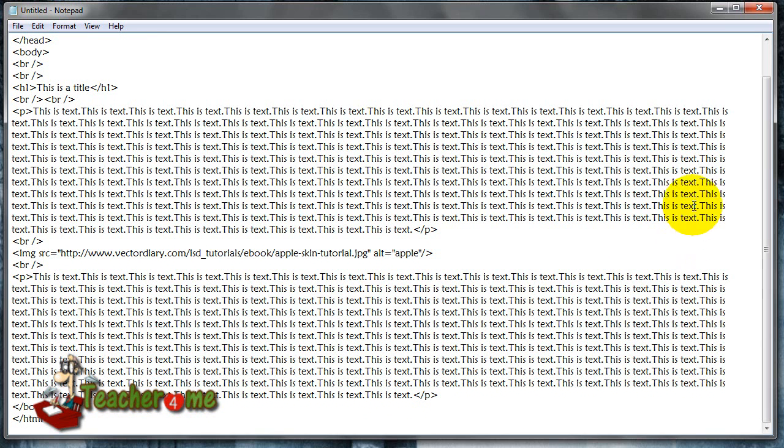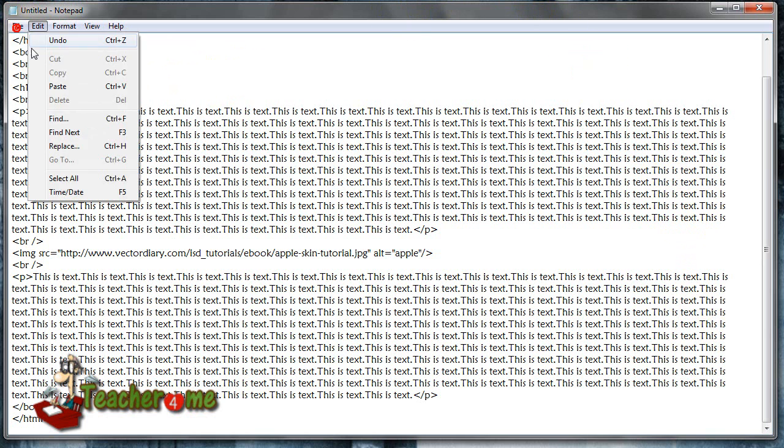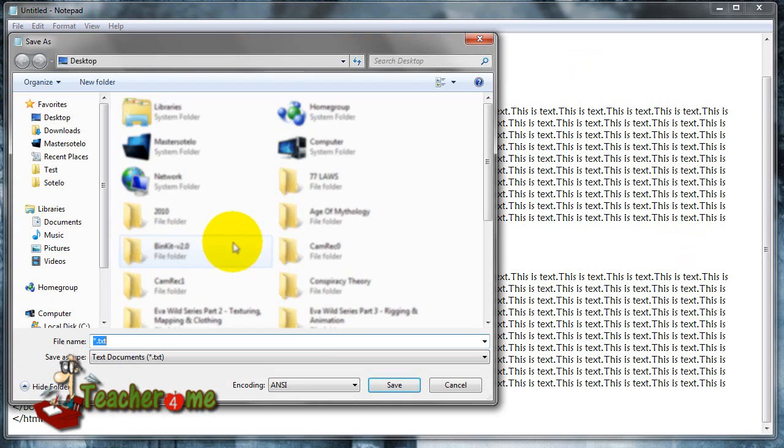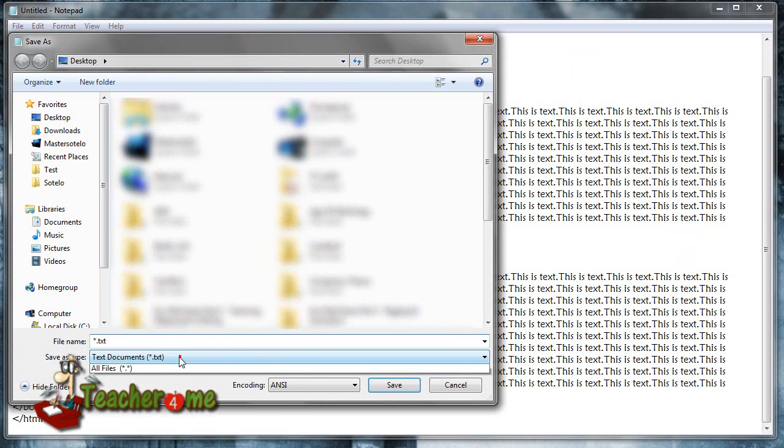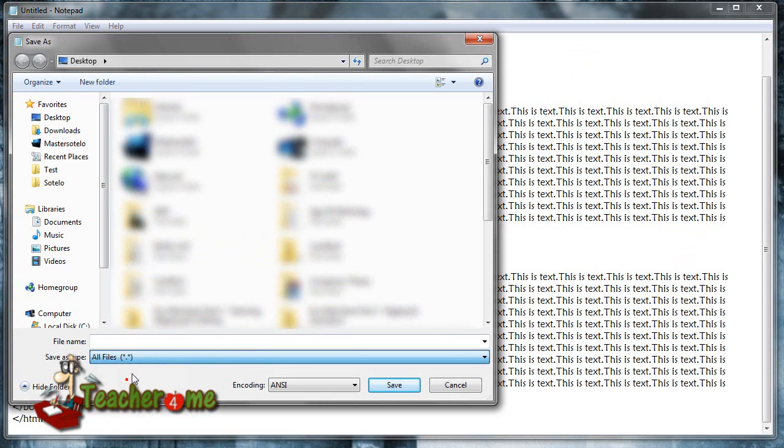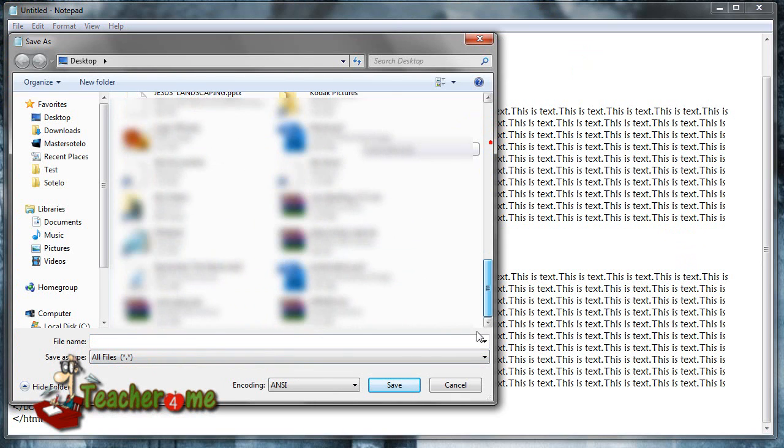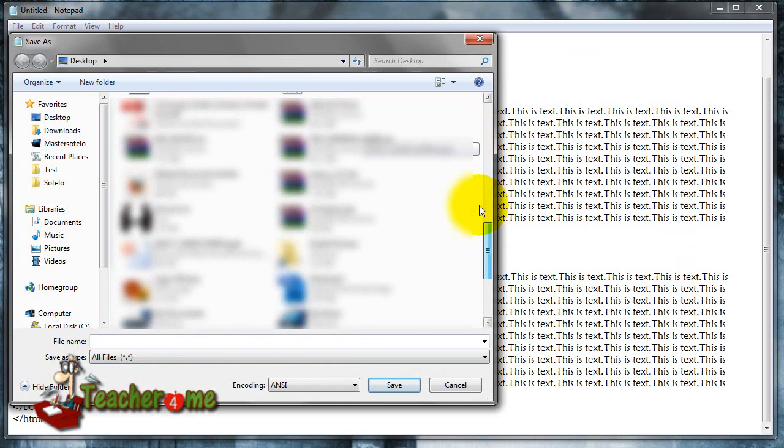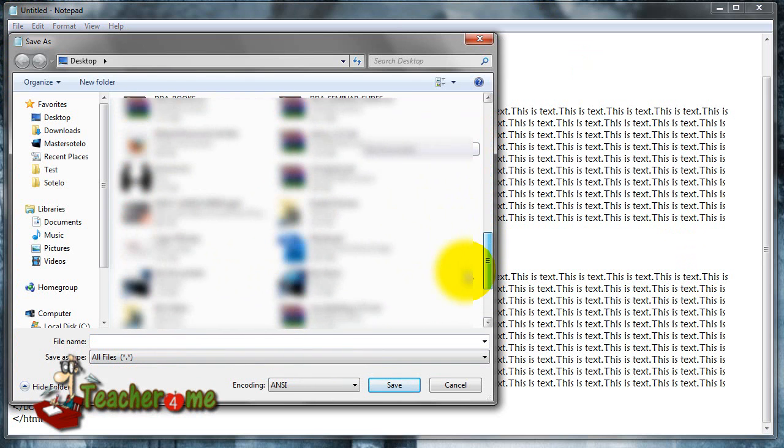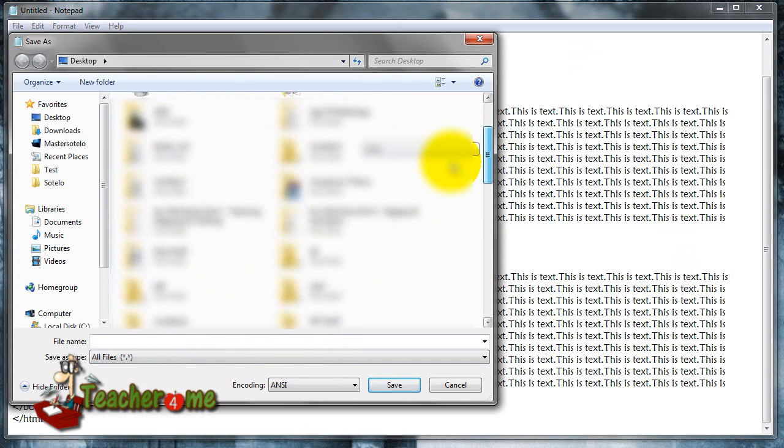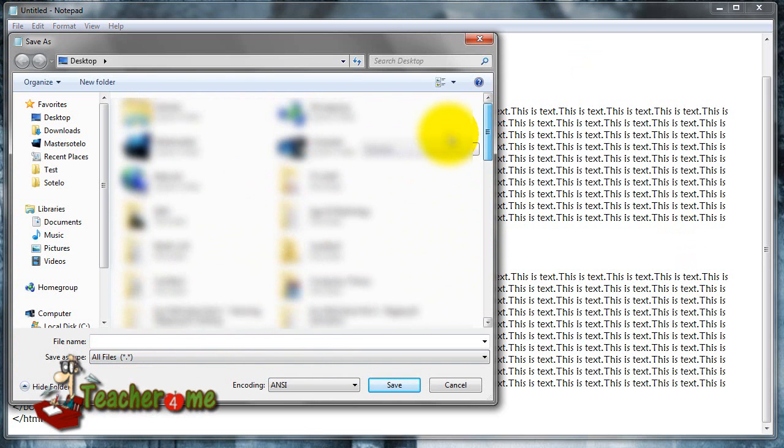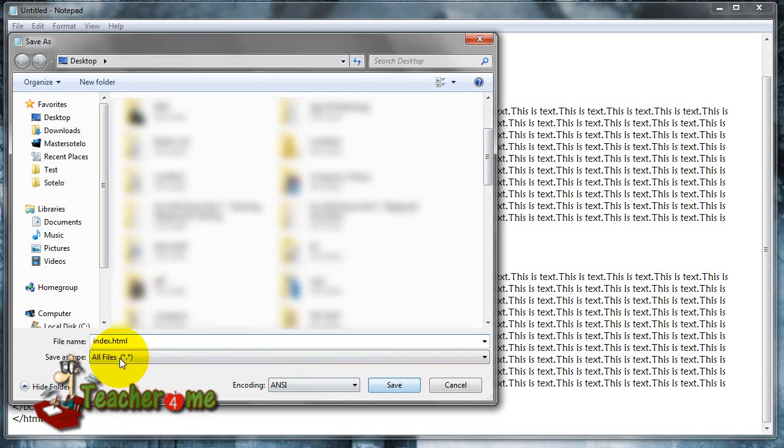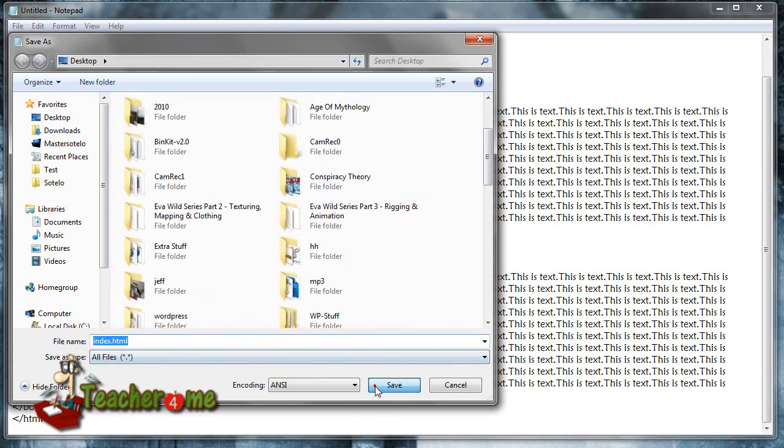And we are done. All we've got to do now is just save it, so we're going to go to File, Save As, going to hit All Files. Let's save it, index.html. Don't forget the .html and all files, of course, and just click Save.